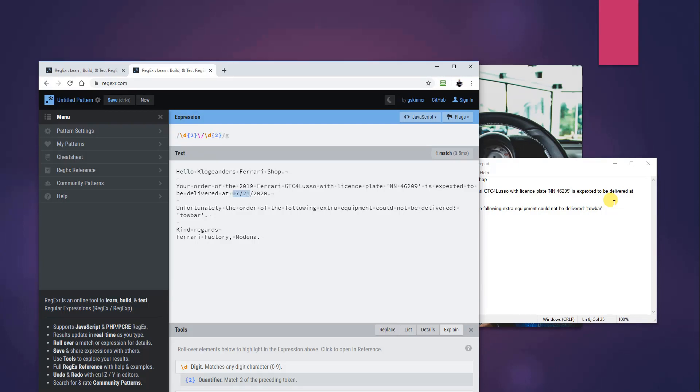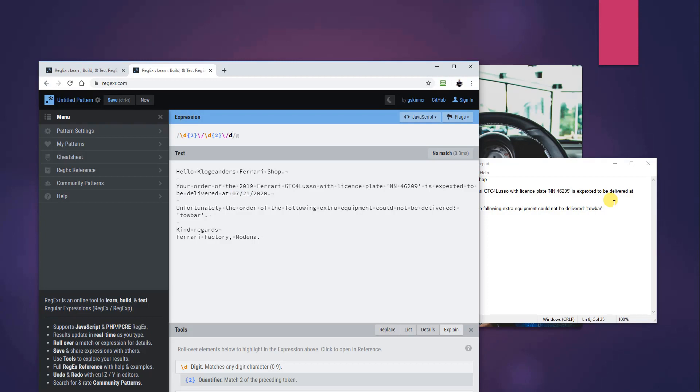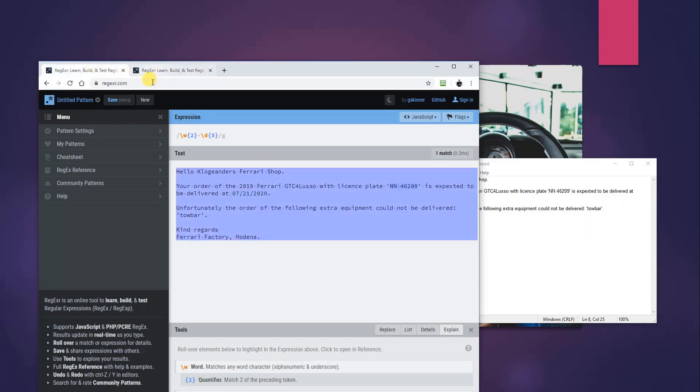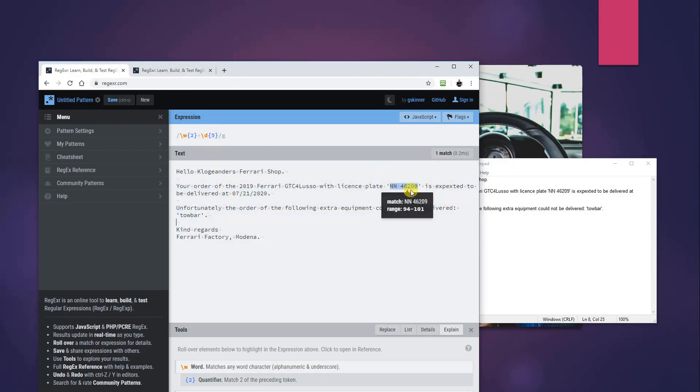And then we'll escape the last one which is like this, and four digits. Then we should have the date, like this. And we will see that it will find a date.